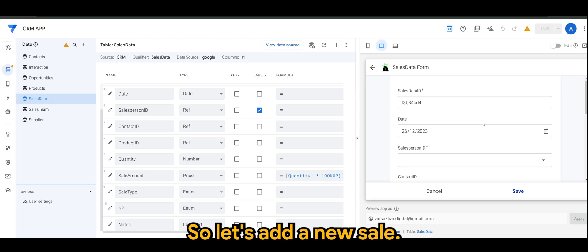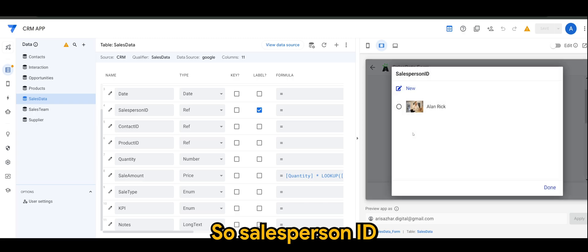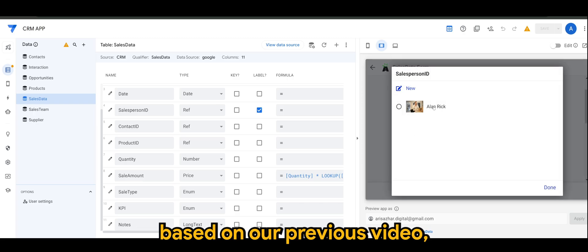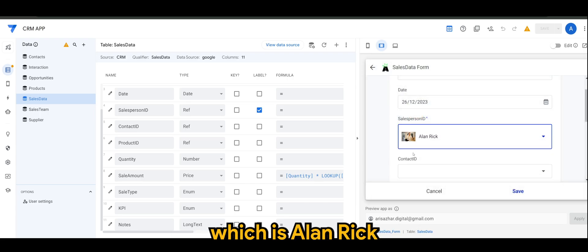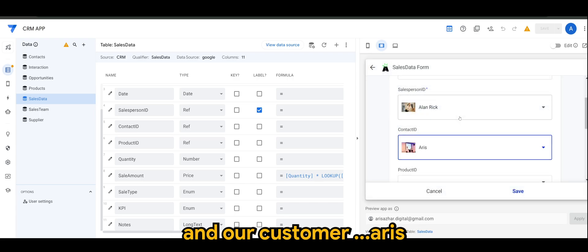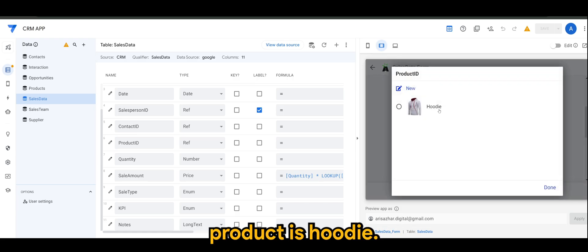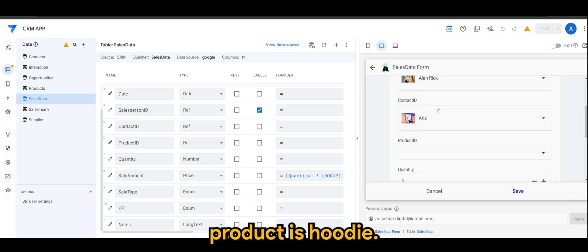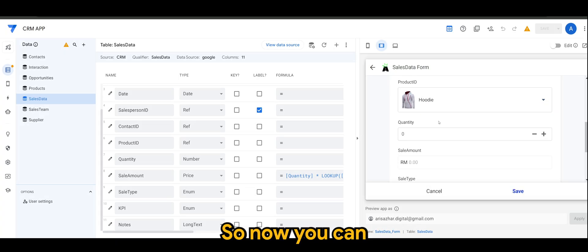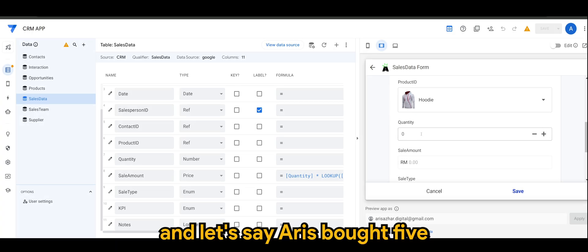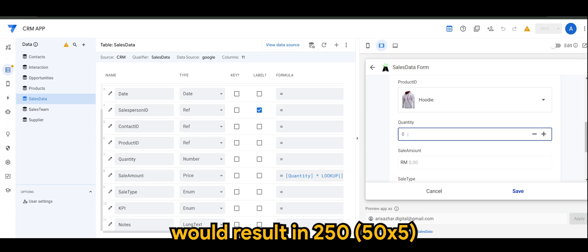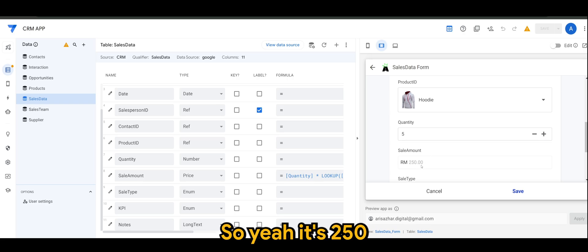Going to sales tab. Let's add a new sale. Since salesperson ID is the sales team that we created based on our previous video, which is Alan Rick. And our customer, Aris. And the product is hoodie. So now, as you can see, sale amount is 0. And let's say Aris bought 5. 5 would result in 250. Let's check it out. So yeah, it's 250.